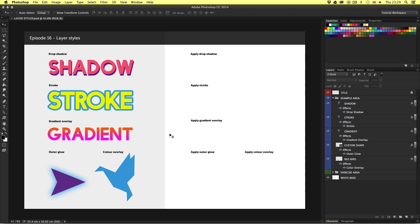Now in Photoshop we have a function called layer styles. Layer styles offer a range of visual effects that you can apply to layers within the layers panel. In this tutorial I'm going to discuss the layer styles feature and later I will demonstrate some examples which you can follow along with.